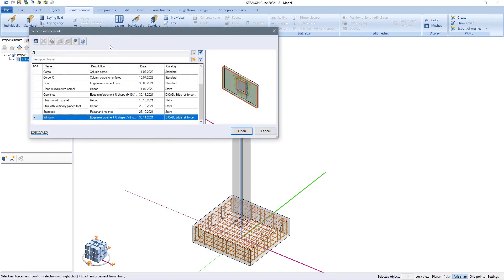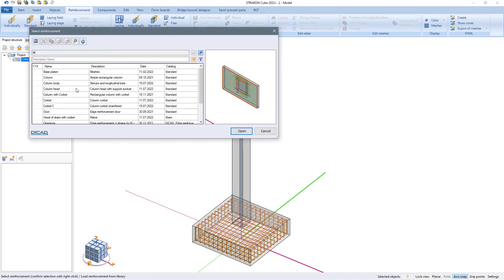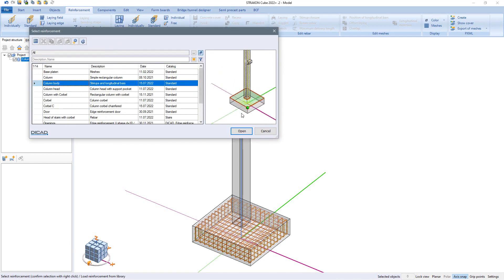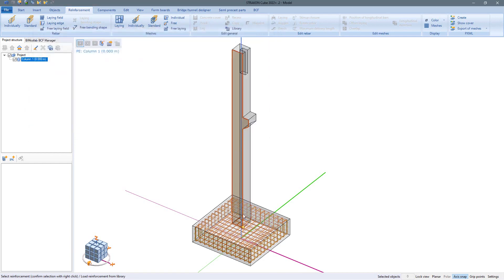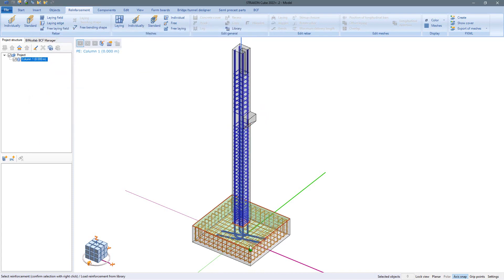Here, a predefined system reinforcement layout that was entered in a previous project and saved to the library, for example, can be applied to similar components in the new project.